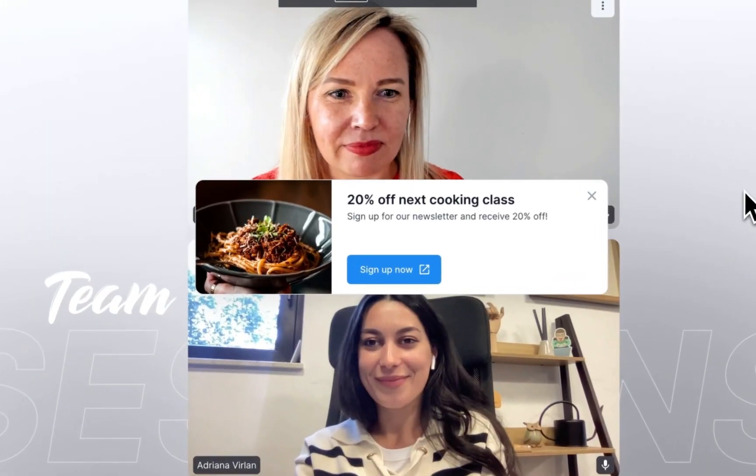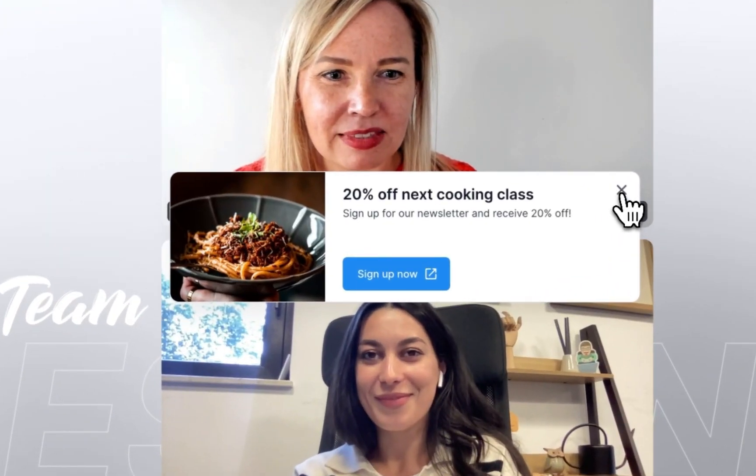If someone is not interested in the displayed offer, they can simply close it and it will disappear from their screen.